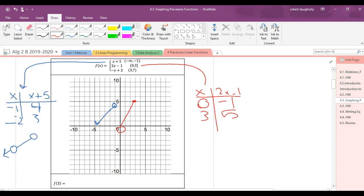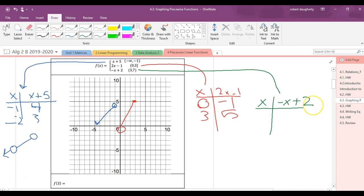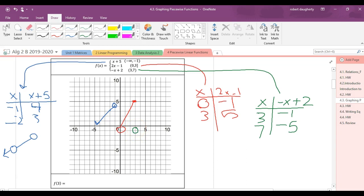Hand a pencil to Will — Will is going to graph the next one: negative x plus two, on the interval three to seven. So negative three plus two is negative one, and negative seven plus two is negative five. The first point is three, negative one — that's open. And then seven, negative five is also open. Then just connect the dots. Thank you, gentlemen.